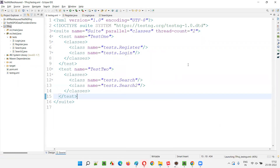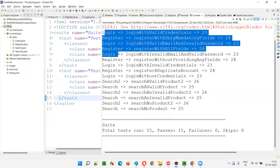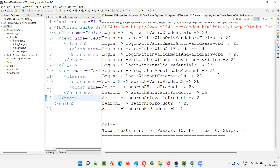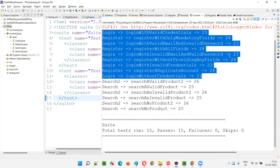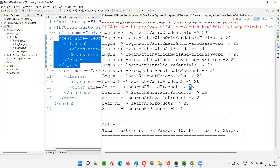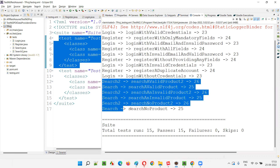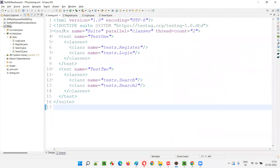When you run this, you'll understand. First, register and login will run on two threads — threads 23 and 24 — on which the login and register classes got executed. That completes the first test, and threads 23 and 24 will be deleted. For the second test, two new threads — 25 and 26 — got created, on which the search and search two classes are running in parallel. This is what happens when you specify parallel equal to classes at the suite tag level.